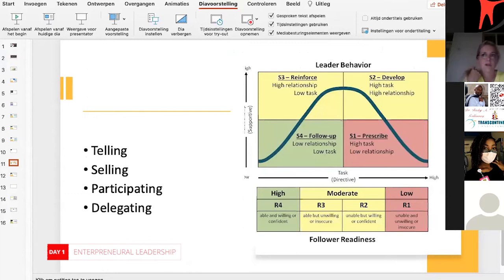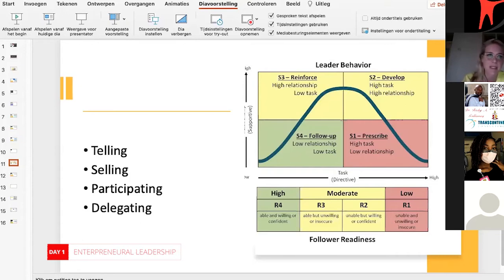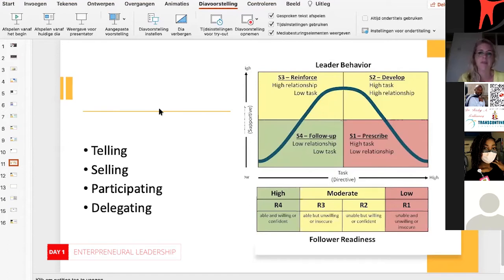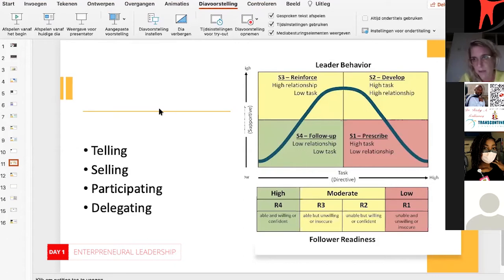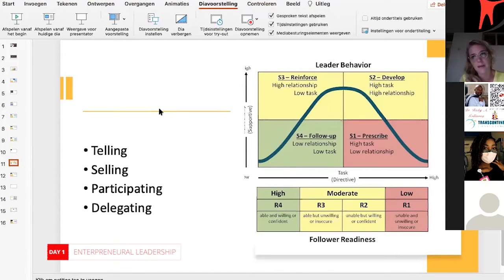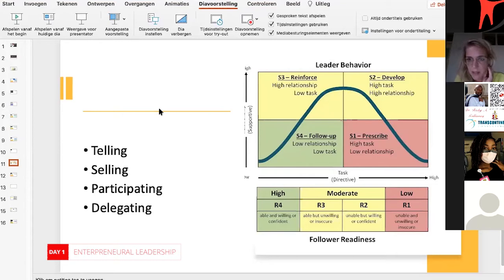In your organization, your team, the people you work with all have faces. There is this model that you can look up if you want a little bit of theory. In the lowest block you can see high, moderate, low — it says follower readiness, but it can also mean maturity or development of your team members, your employees. Starting with R1, that is someone who is unable and unwilling or insecure.